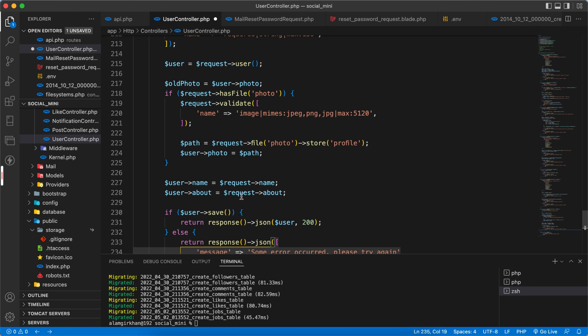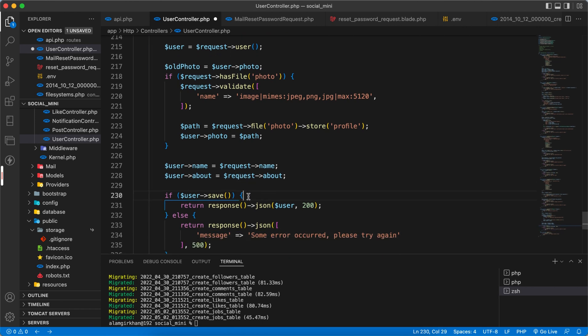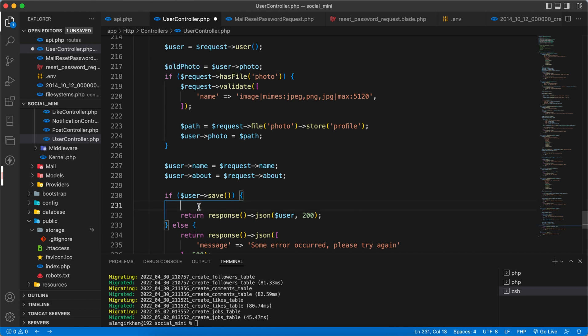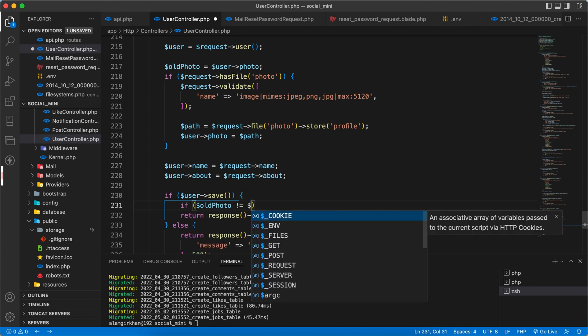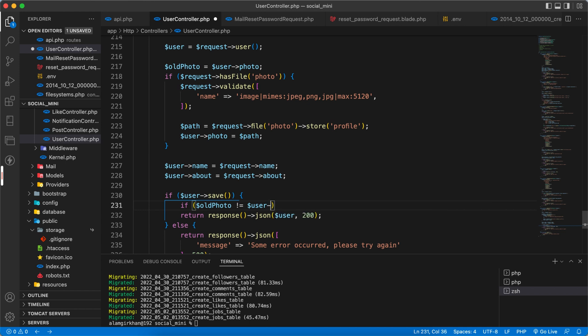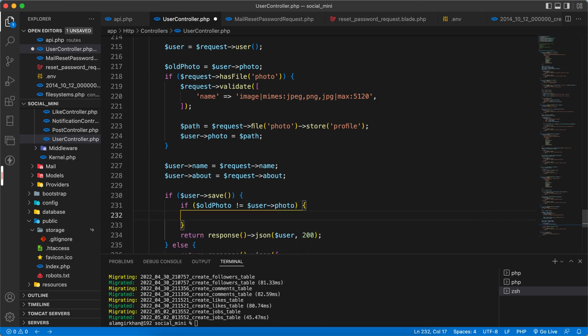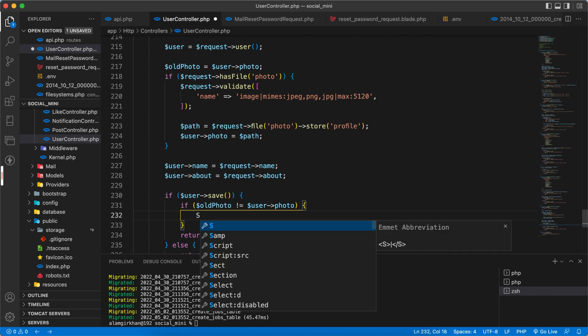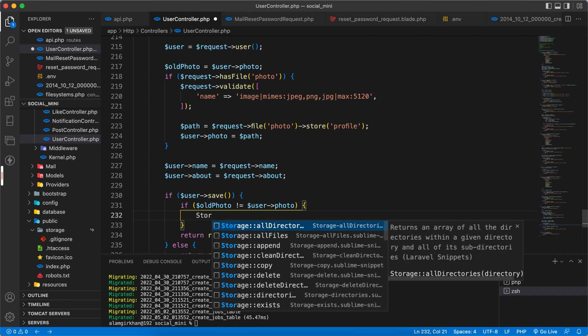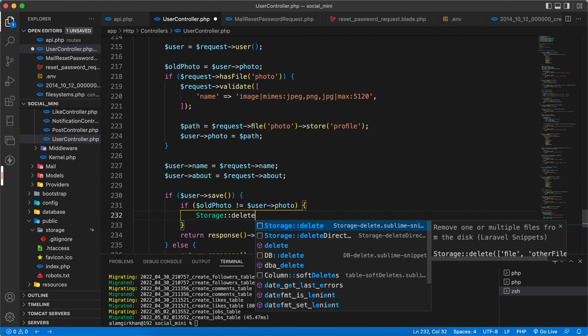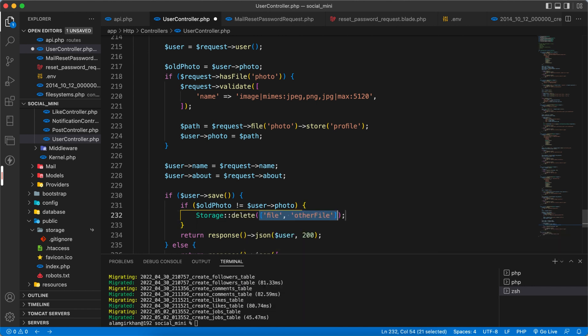We have to delete the old photo. For that, we have to check if old photo not equal to dollar user of photo, both are different, then we have to use the Storage to delete the file. Just one file, which will be the old photo.